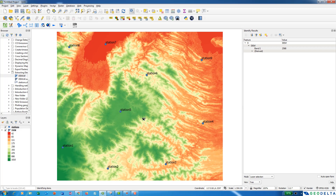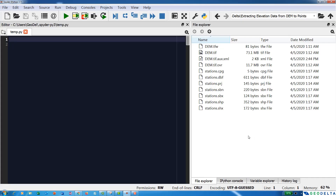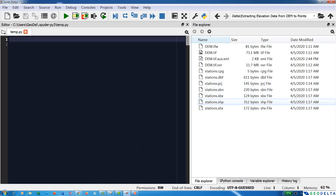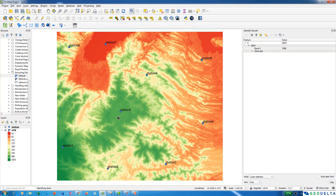So let's go ahead to our IDE, Spyder IDE, and get started with the tutorial. Now I'm in my file explorer, and from here you can see that I have two items: the first item is the DEM, and the second item is the stations shapefile which I just showed you — the station shapefile and the DEM raster.